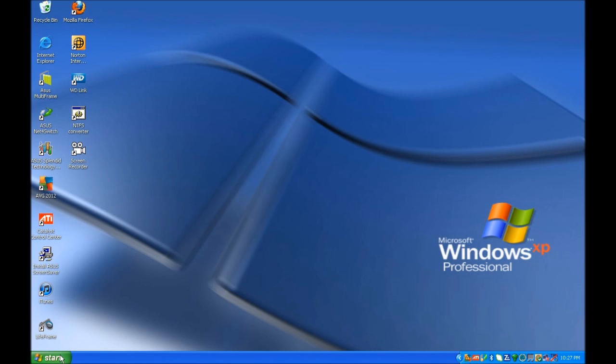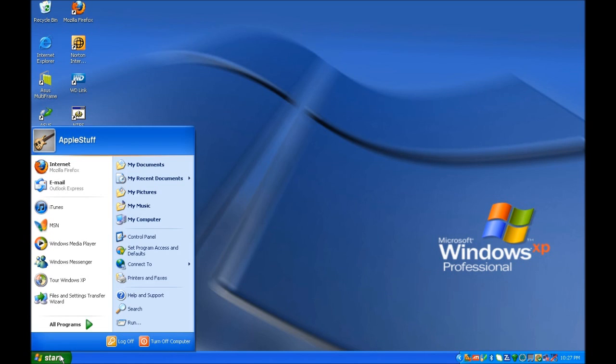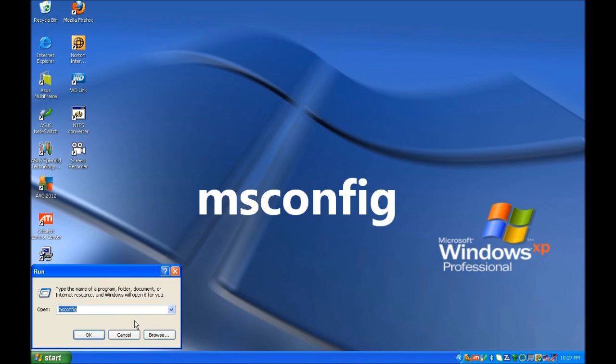The first step is to click on the start menu and choose Run. What we want to type in is msconfig, which stands for Microsoft Configuration.